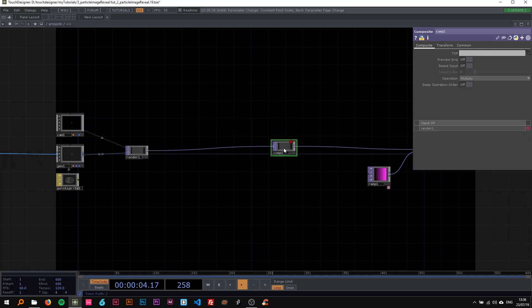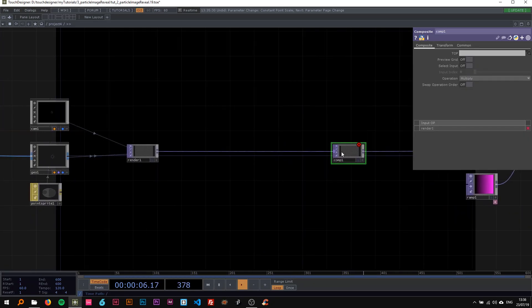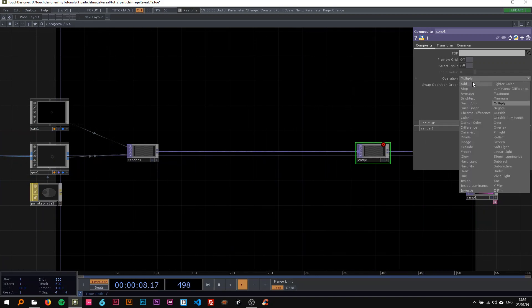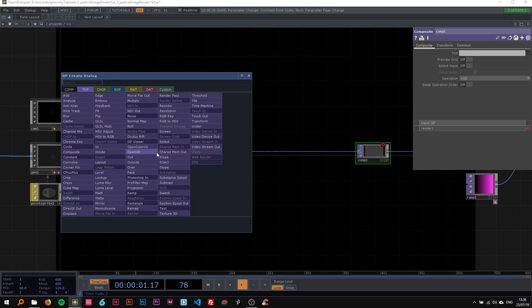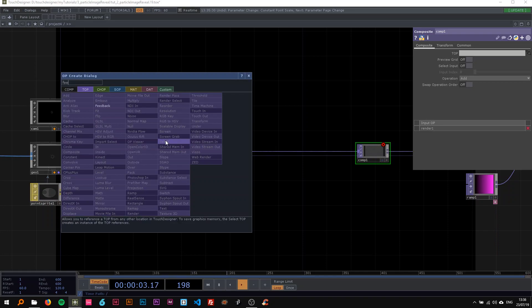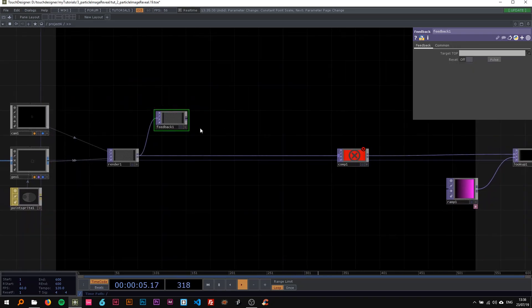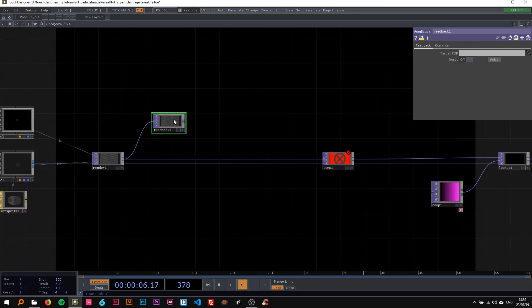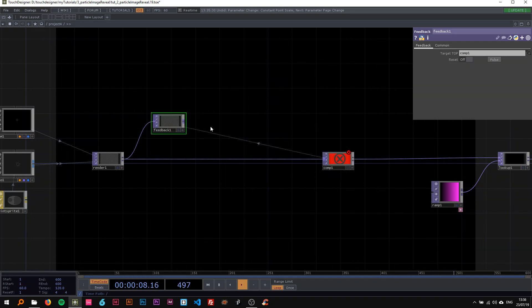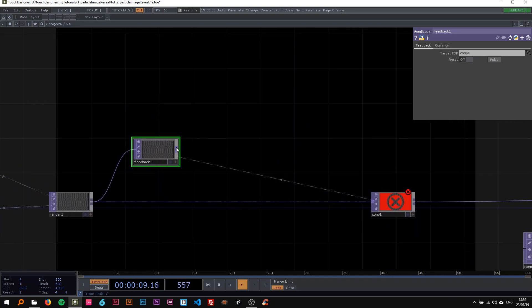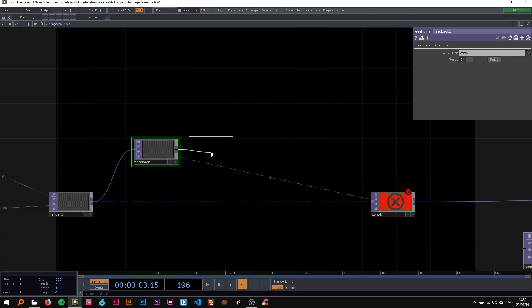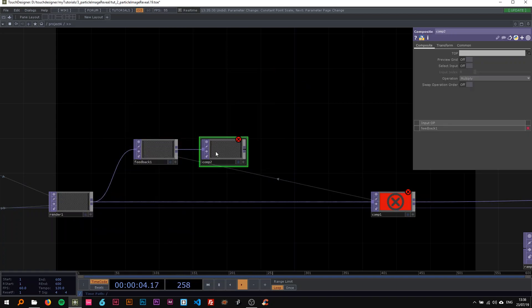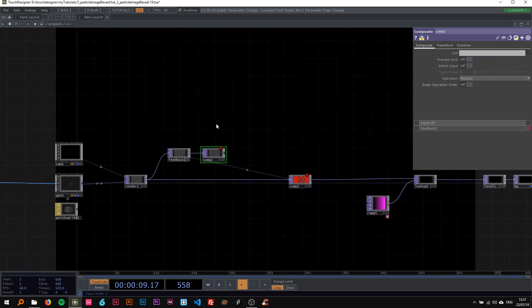Now I'm going to create a feedback loop here, so I'm going to drop a comp and change its operation to add. On the render, I'm going to add a feedback by dropping the comp onto there, and on the feedback I want to attach another composite. This time we're not going to change the operation, just leave it at multiply.